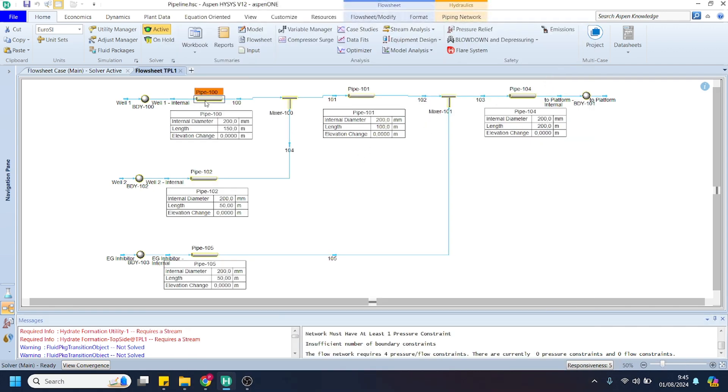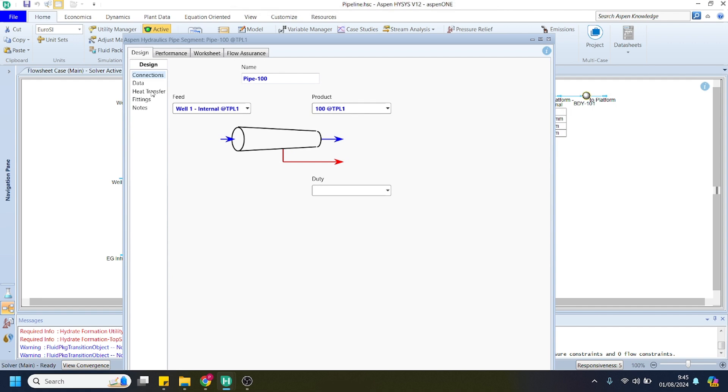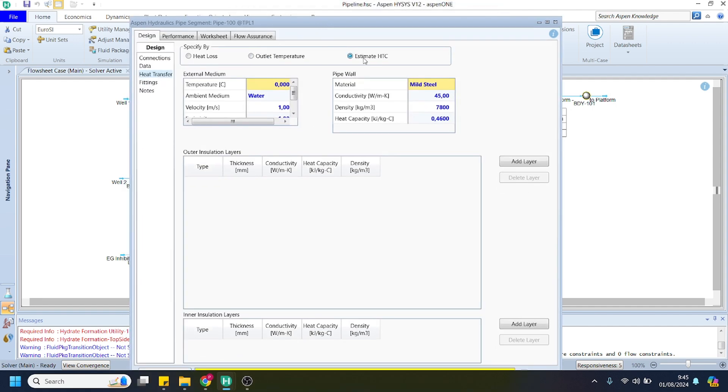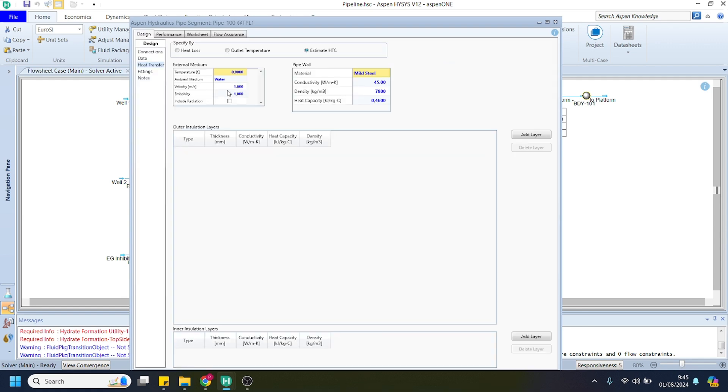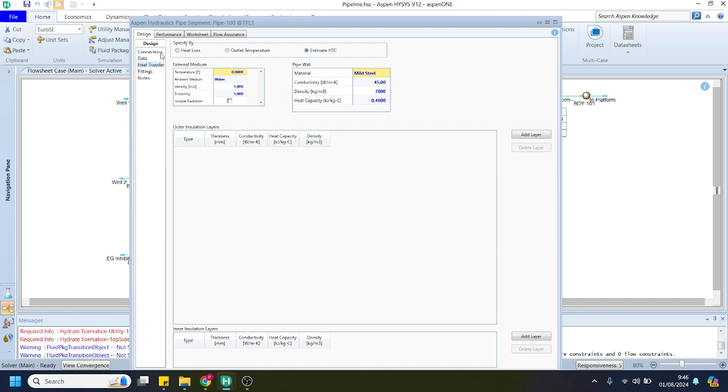Then we can add the heat transfer property. You can choose to estimate heat transfer coefficient here and specify the external medium condition. As you can see, the temperature is 0 degrees centigrade with ambient medium as water. You can choose the pipe wall and ensure the selected material is mild steel, because we require the thermal properties data to calculate heat loss that occurs during the gas transfer process.